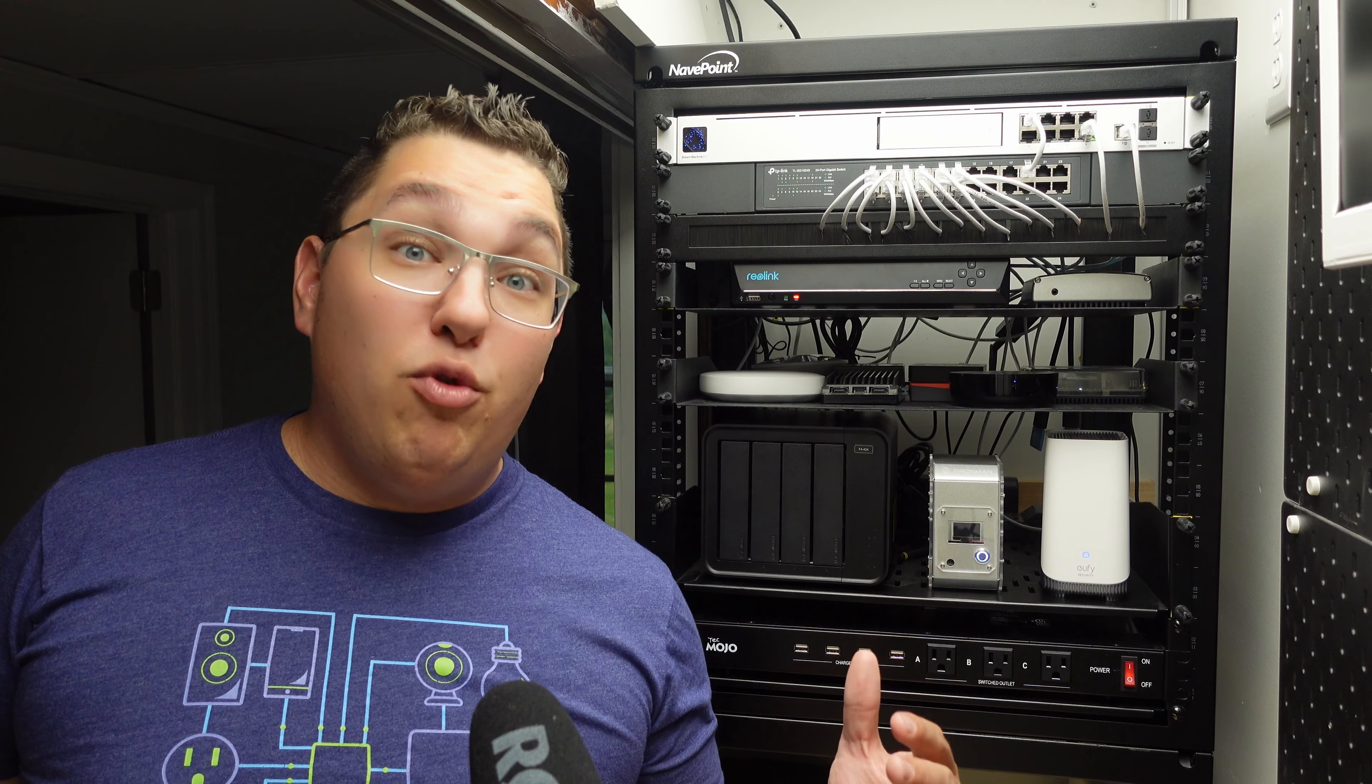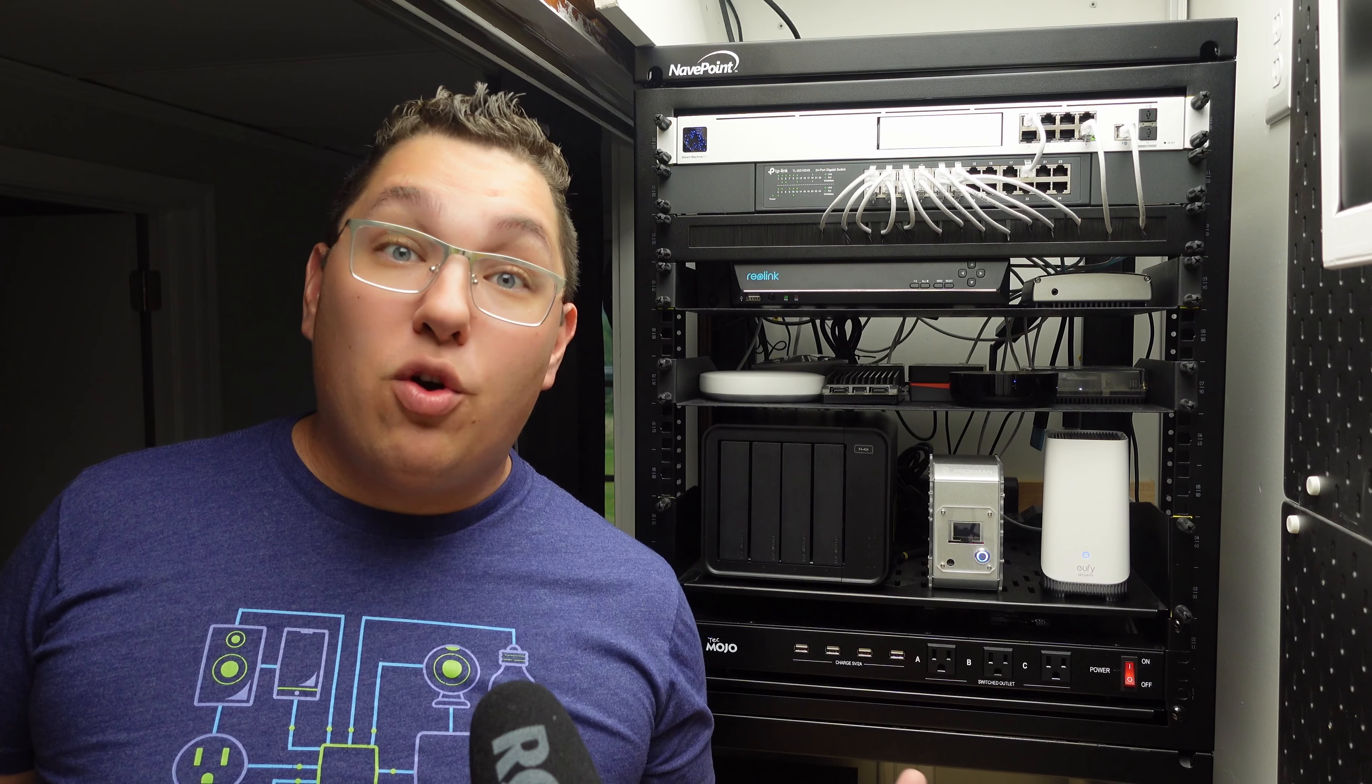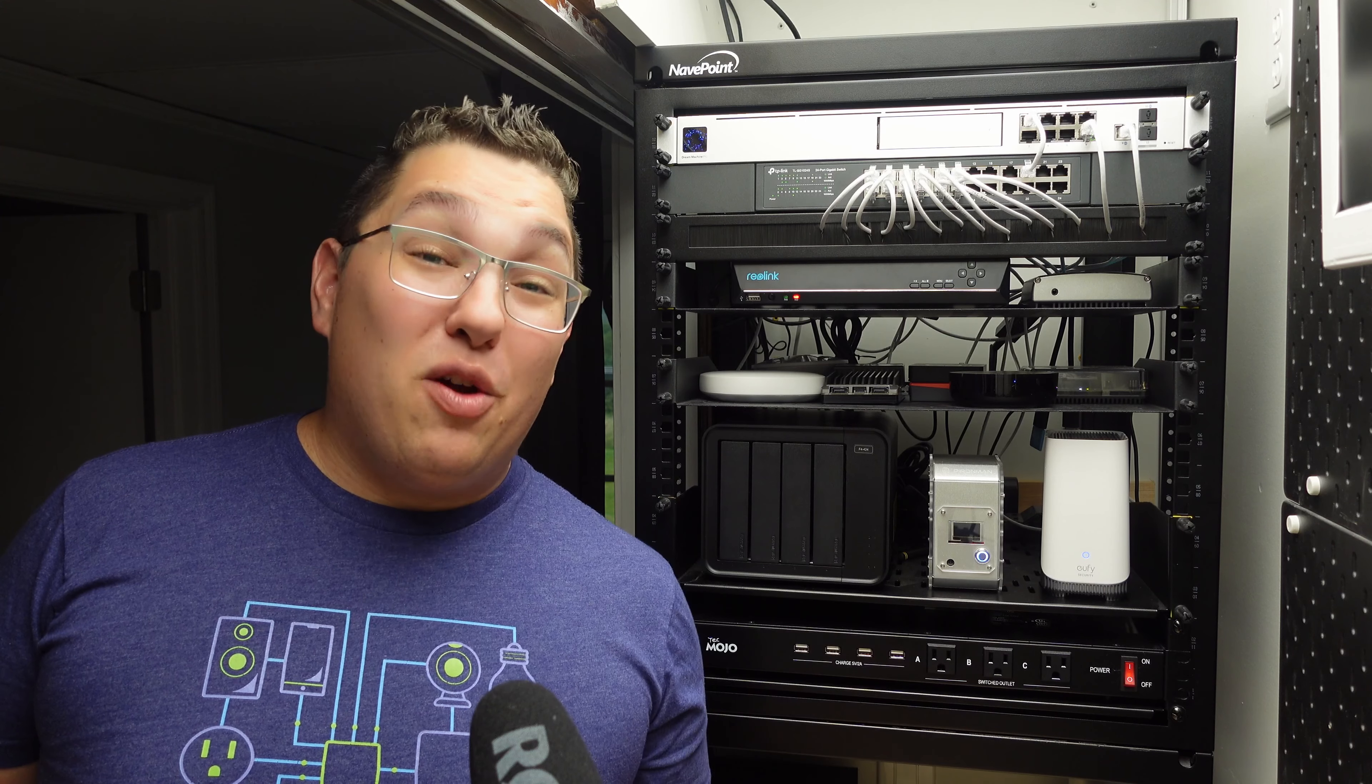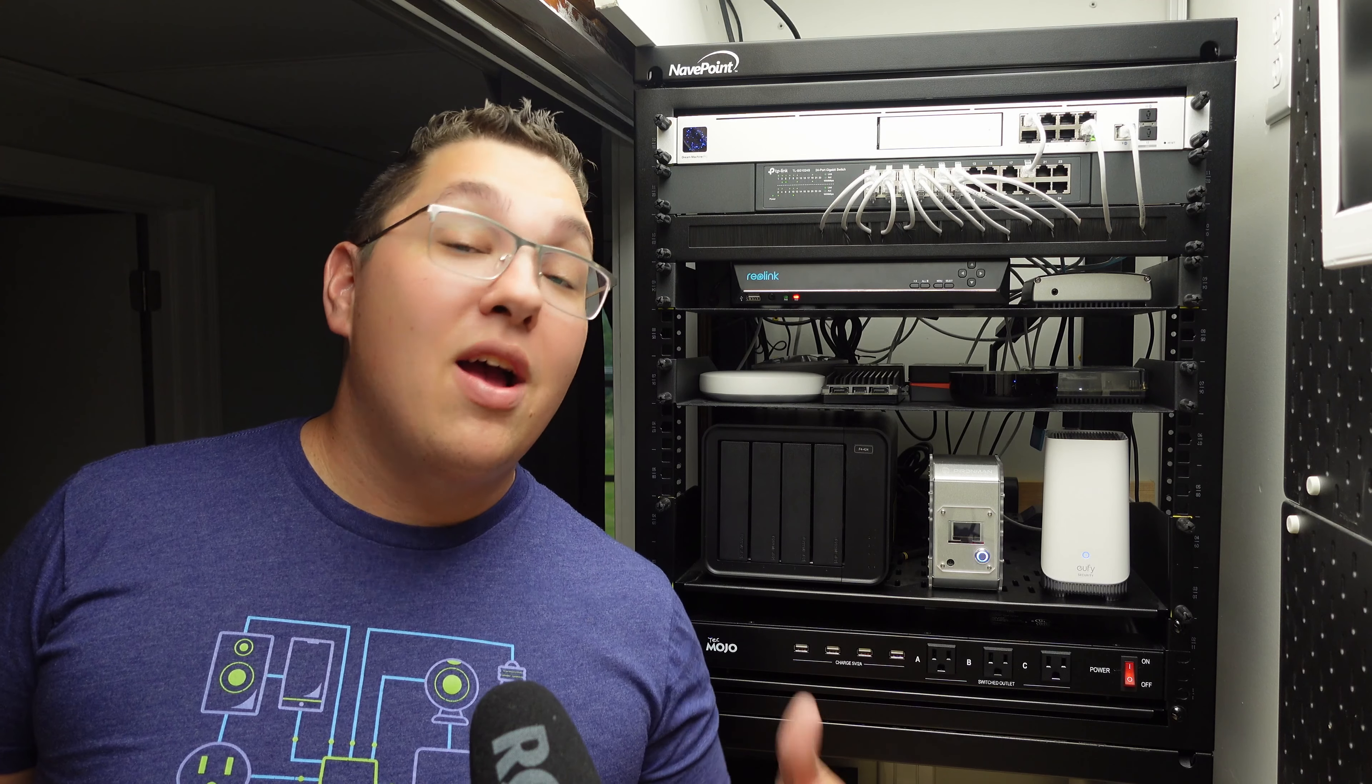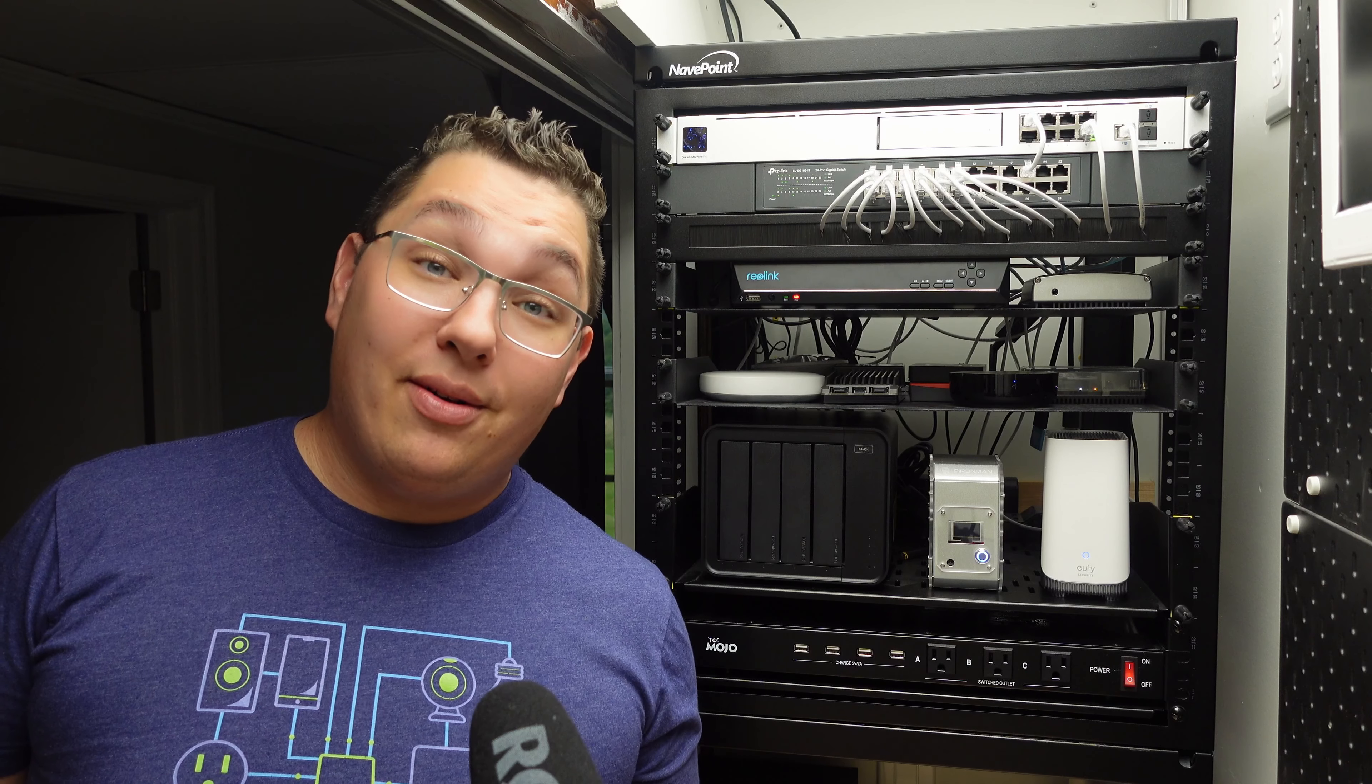I haven't decided yet if I'm going to move my Plex server over to this thing but just getting the video files over is nice because now I don't have two points of potential failure, I just have one. I think this situation is a lot better.